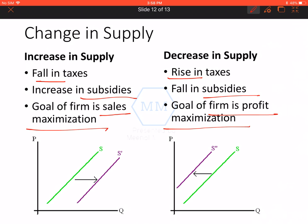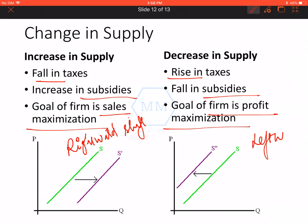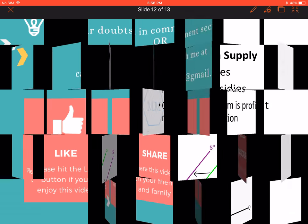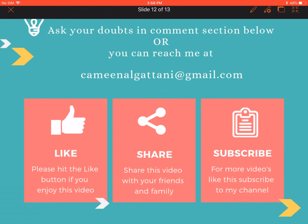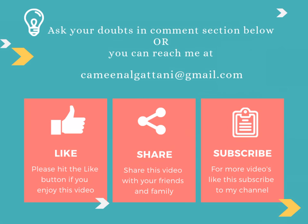Agar increase in supply hoga, toh it results into rightward shift of the supply curve, jaisa ki you can see in the diagram. Aur vahin agar decrease in supply hai, toh it will result into leftward ya backward shift of the supply curve. This is it with this chapter. For any kind of queries or doubts, you can post in the comment section, aur you can contact me on my Gmail ID. Thank you for watching the video.